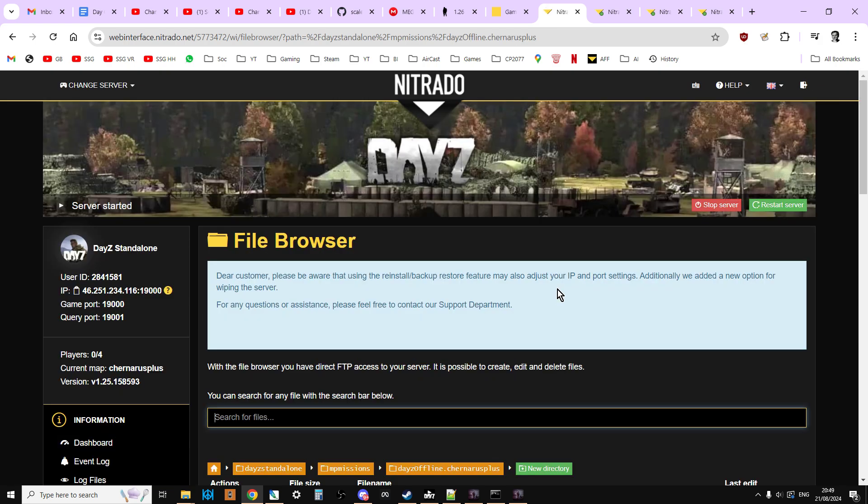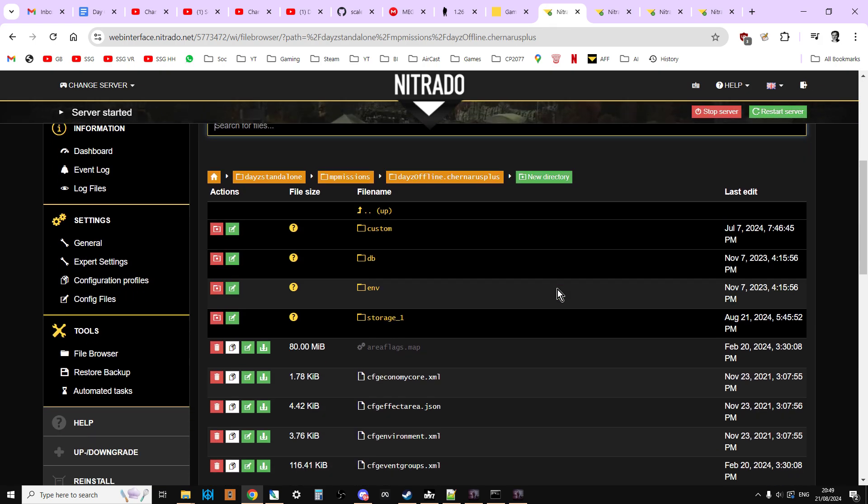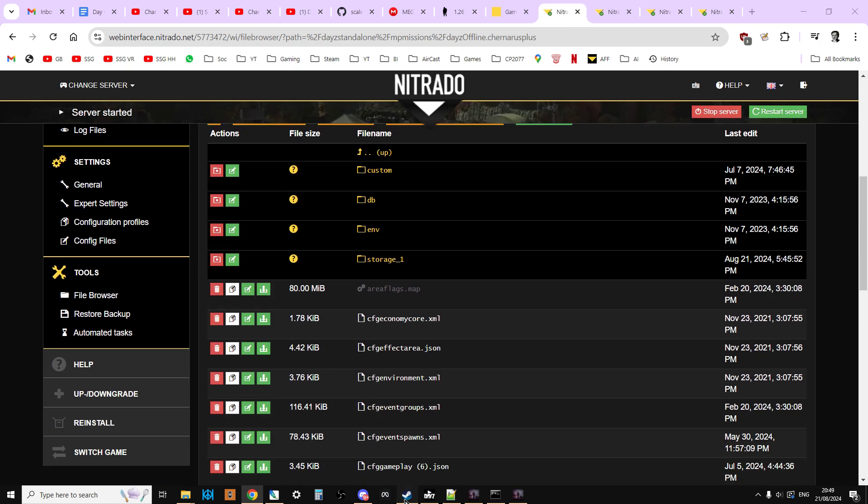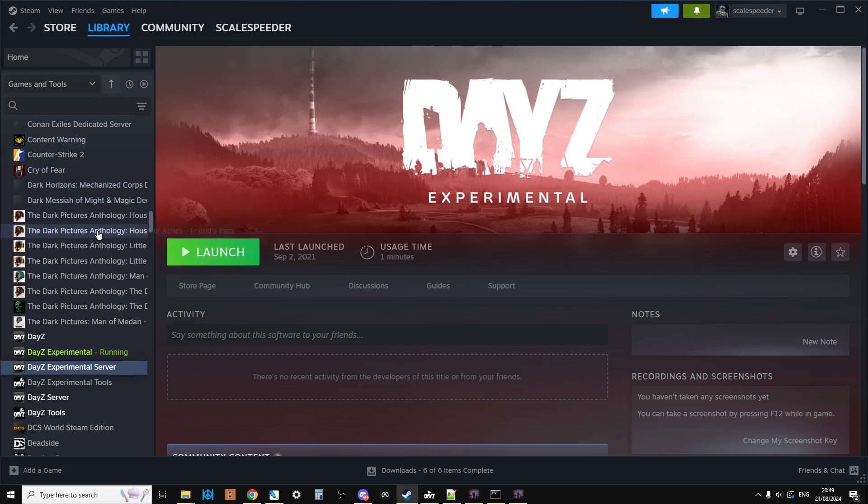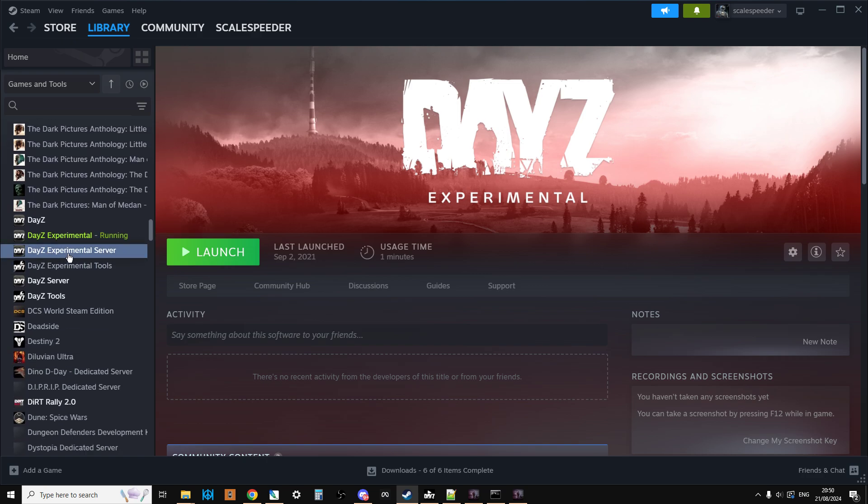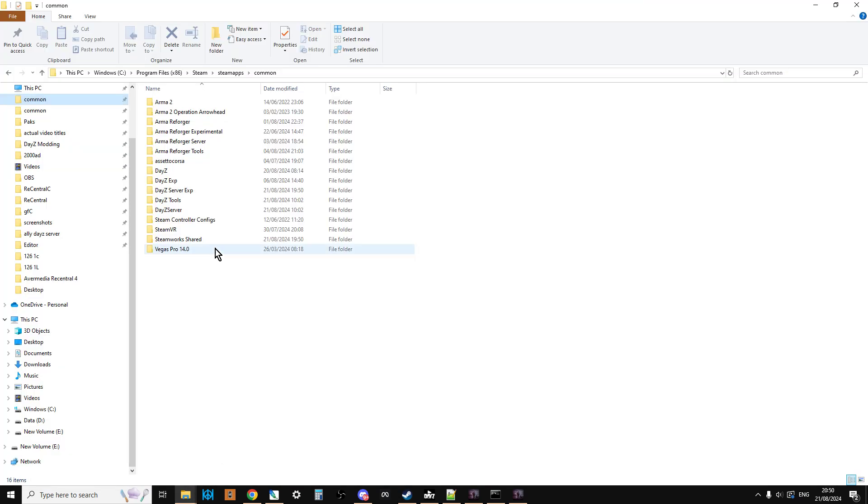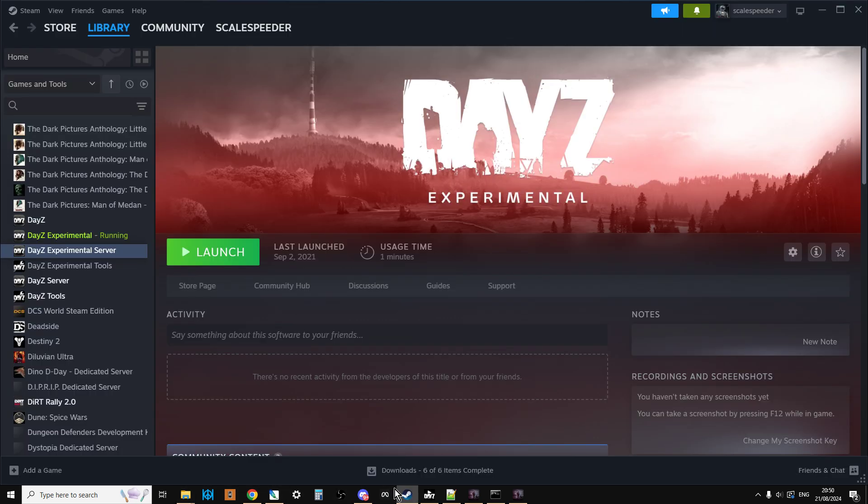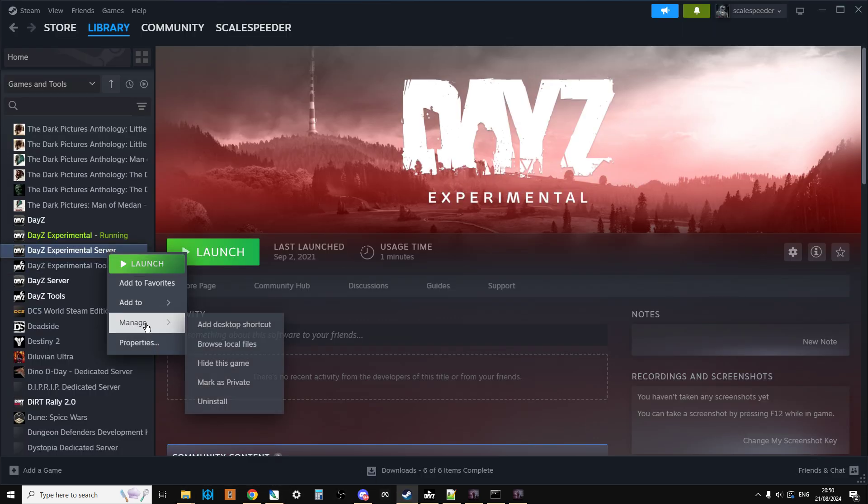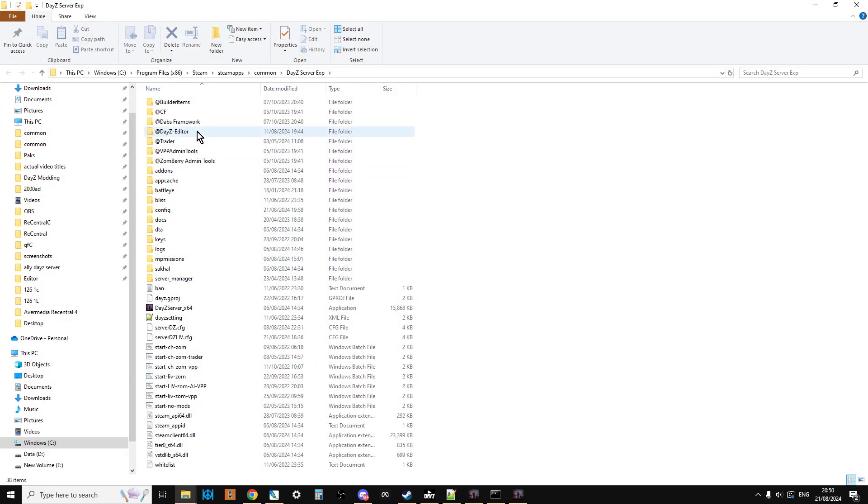Well, the thing to do before 1.26 goes live is actually if you own DayZ, if you make sure tools is selected in your library, you'll have access to the DayZ experimental server. And if you install that, don't launch it, just install it on your computer where DayZ is, which is something like C, Program Files, x86, Steam, SteamApps, Common, or you can actually do it like this through Steam. If you go right-click, Manage, Browse Local Files, that'll take you there as well.